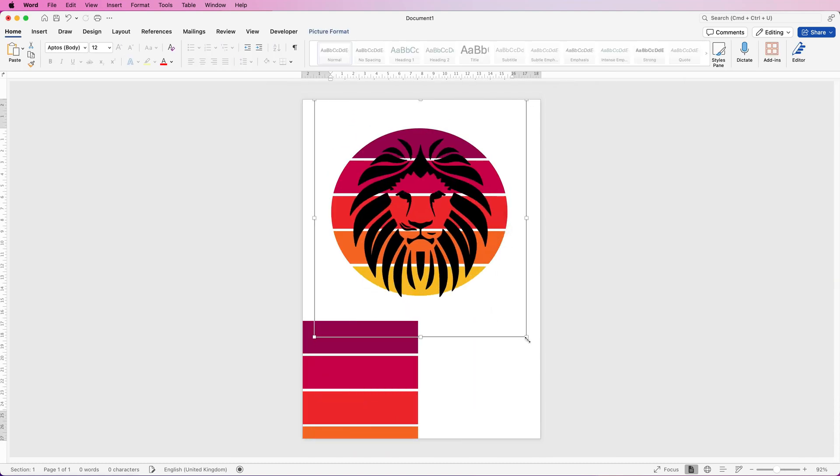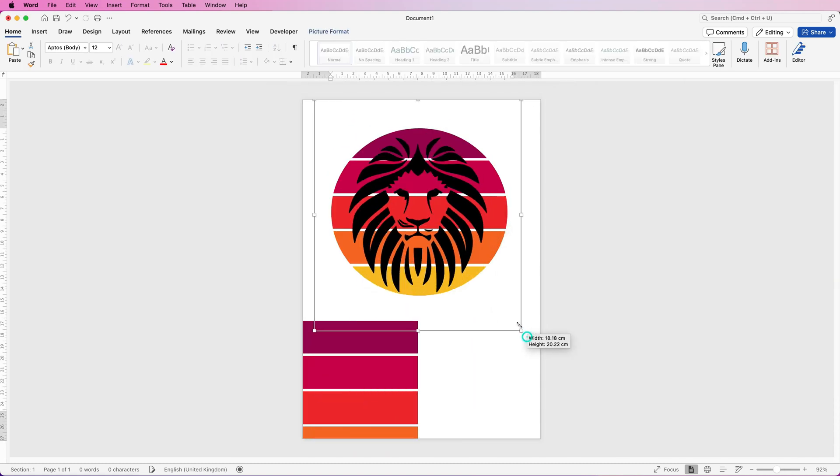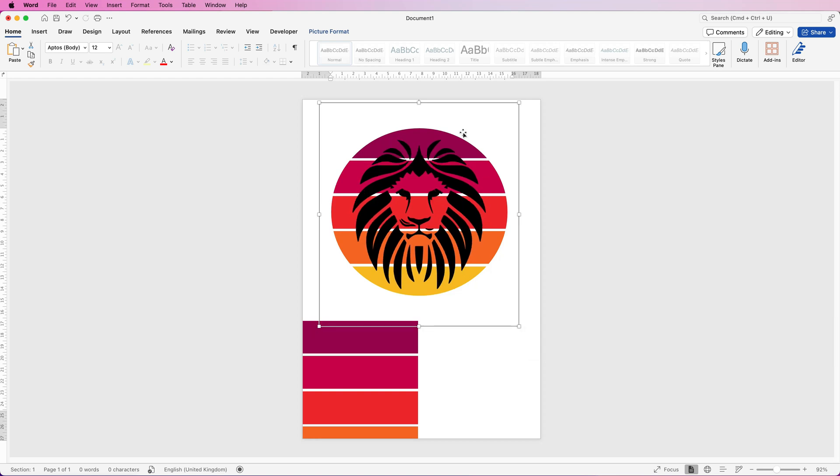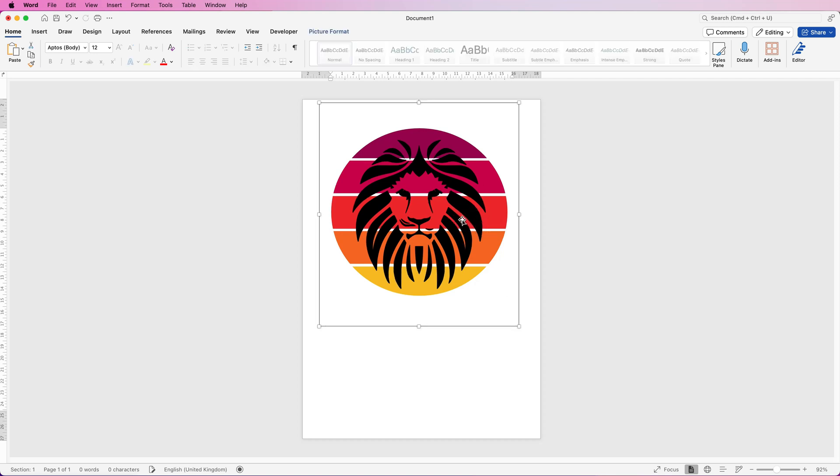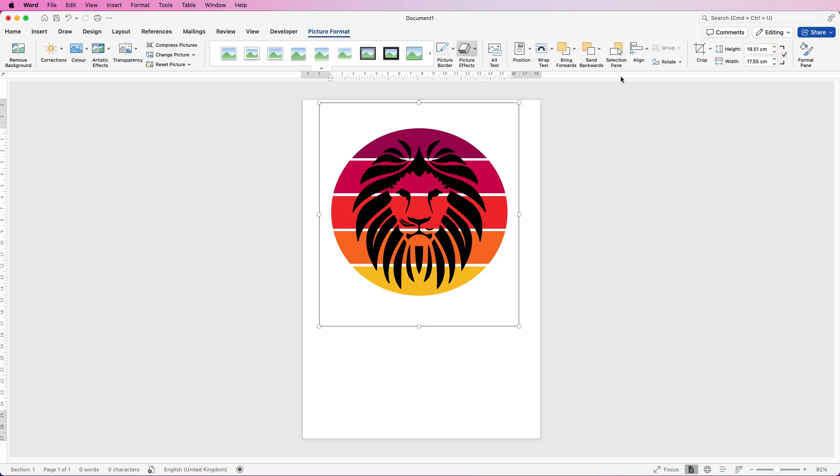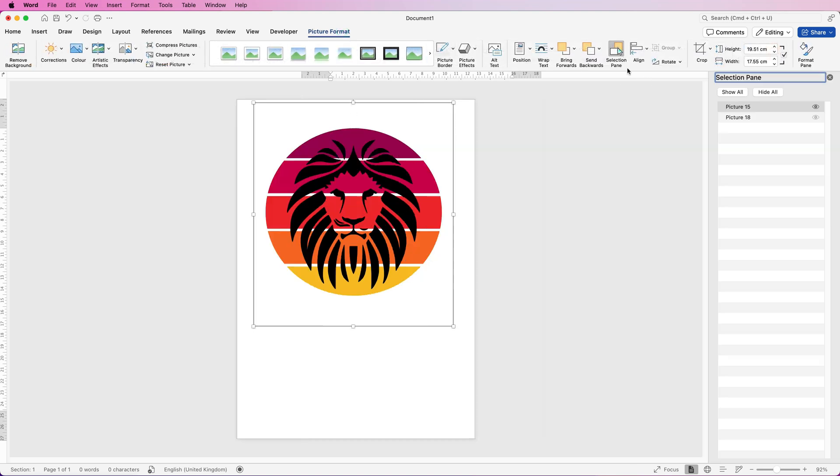Then you need to group everything together. I'm going to get rid of this bottom section now because we no longer need it. Now I'm going to make sure that's all lined up and the way to do that is to go up to picture format. If it's not there it's because you haven't selected anything. Go to selection pane. This will show you everything you've inserted into Word.